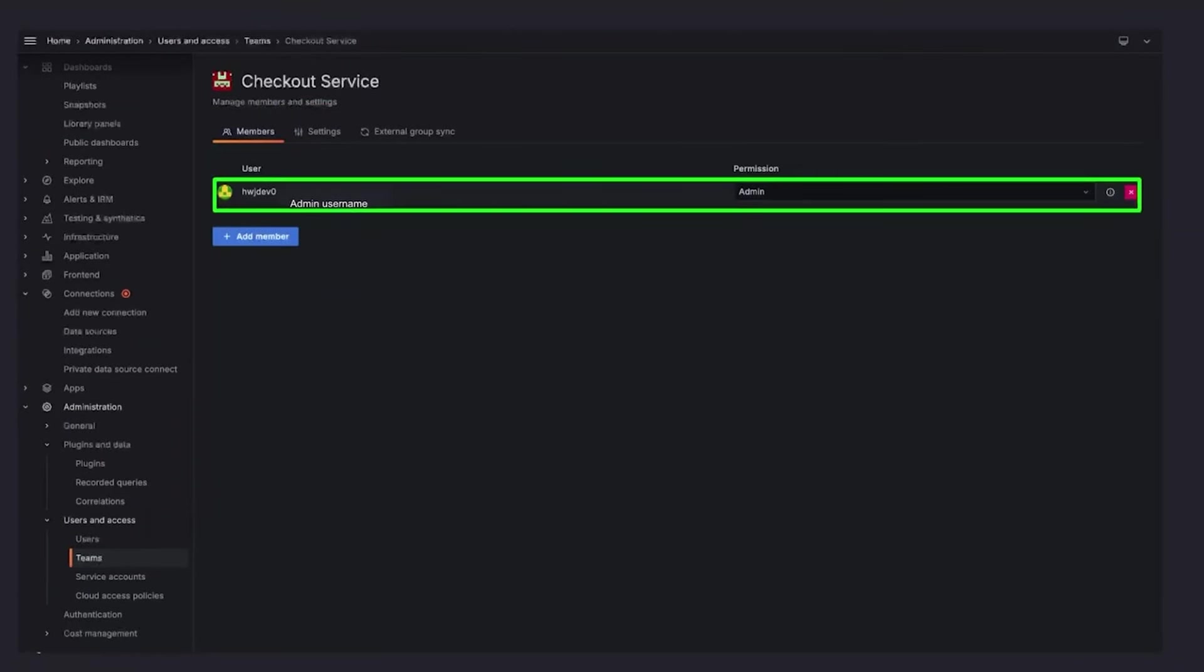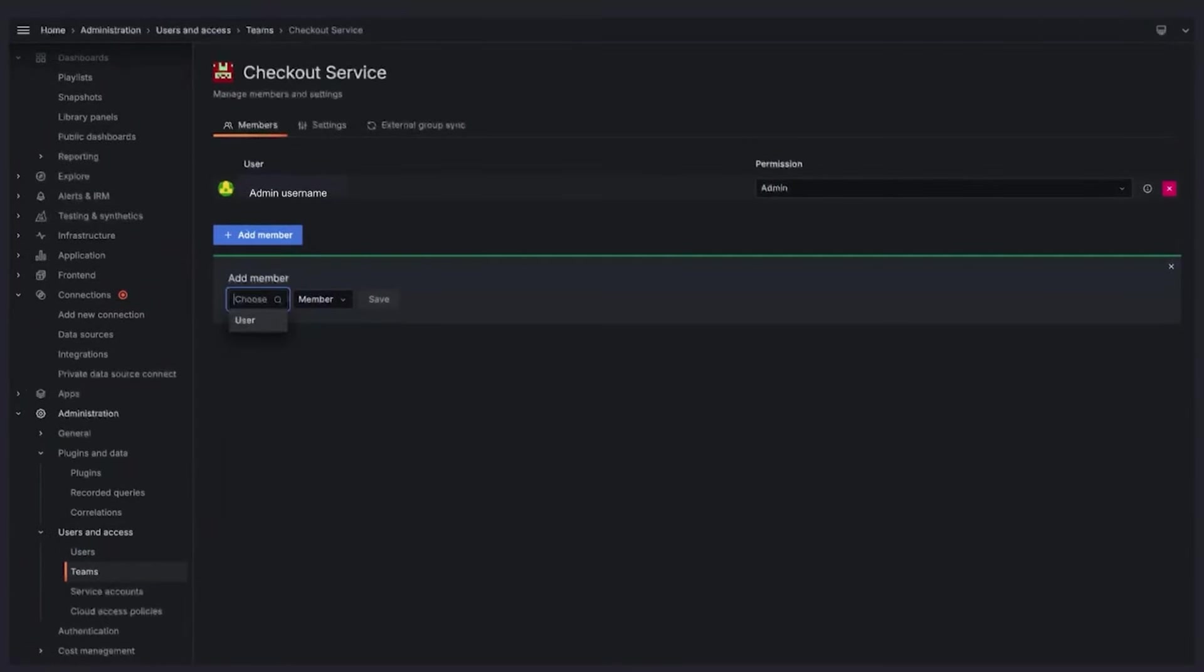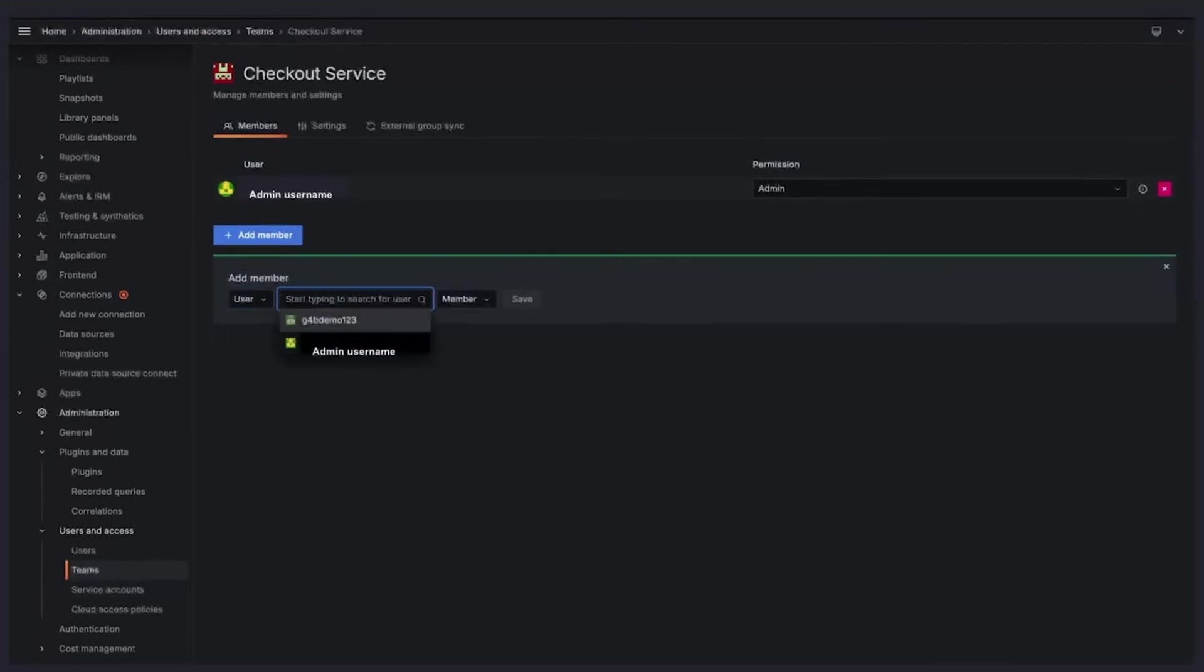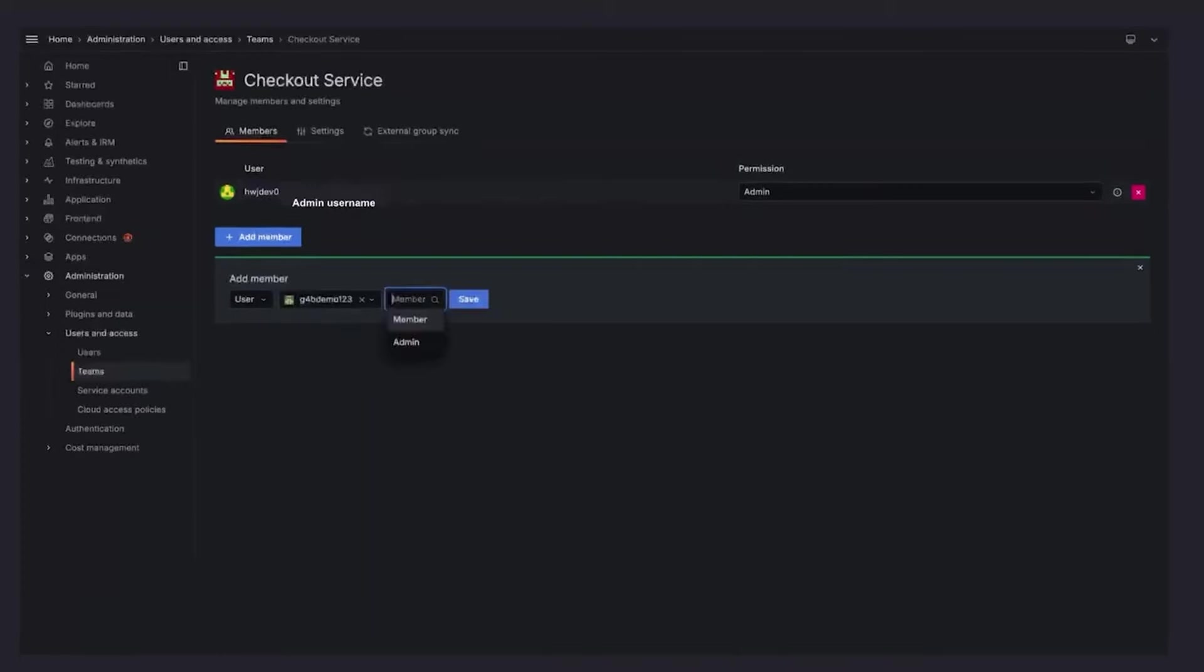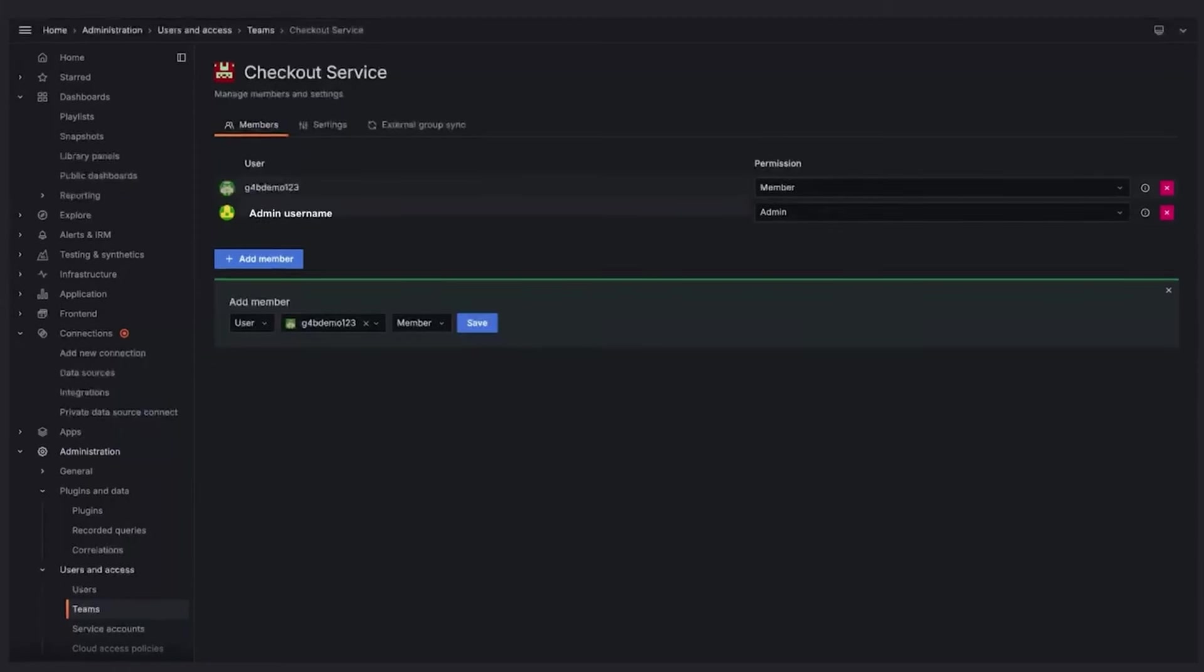To add additional members, click on this option. Then click on the choose drop-down menu and you'll select the user option. Then you can type or use a drop-down menu to select the user. Select the member you want to add. Then you can give the user a member or admin status. We'll assign the member status. Then click on the save button. Using the same page, you can always edit the permission for the team as needed. All right. We just added a member to the checkout service team.